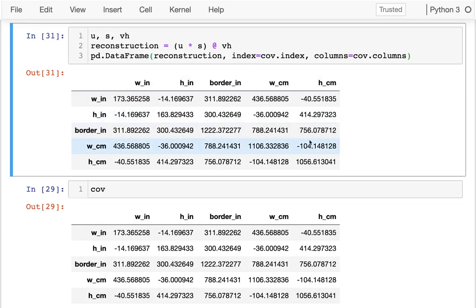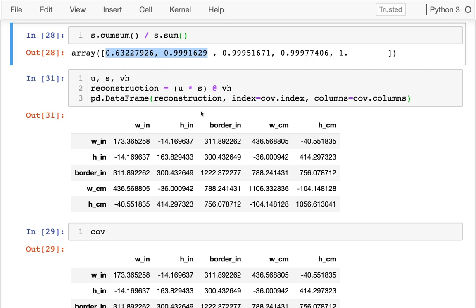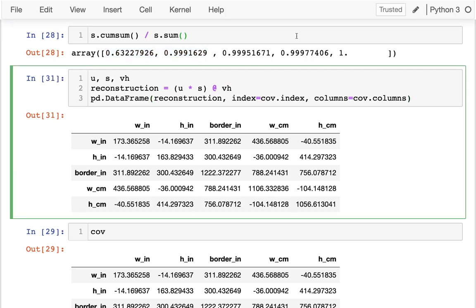I can reconstruct that original data. You can see these two matrices are the same. But what's cool is that I learned here that I only really need these two dimensions. What that means is that for each of these, instead of taking that whole thing, I just really need those first two eigenvectors.